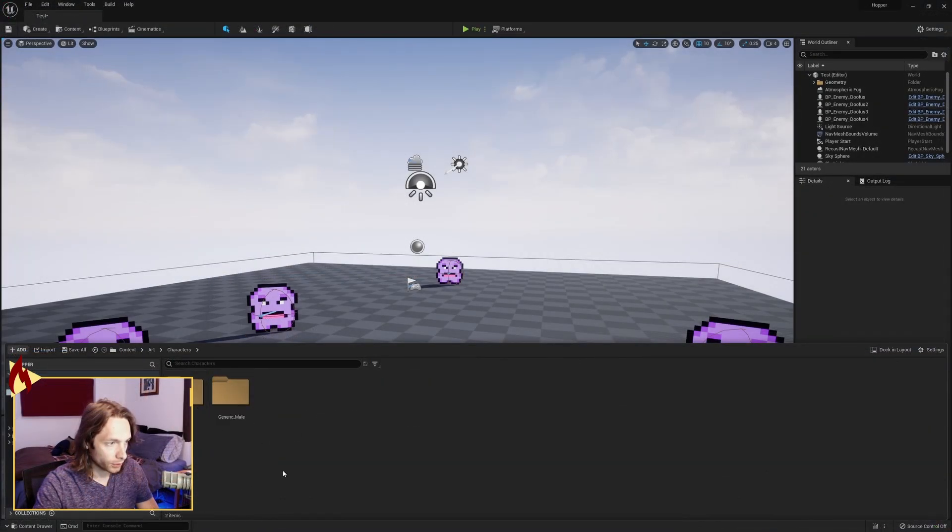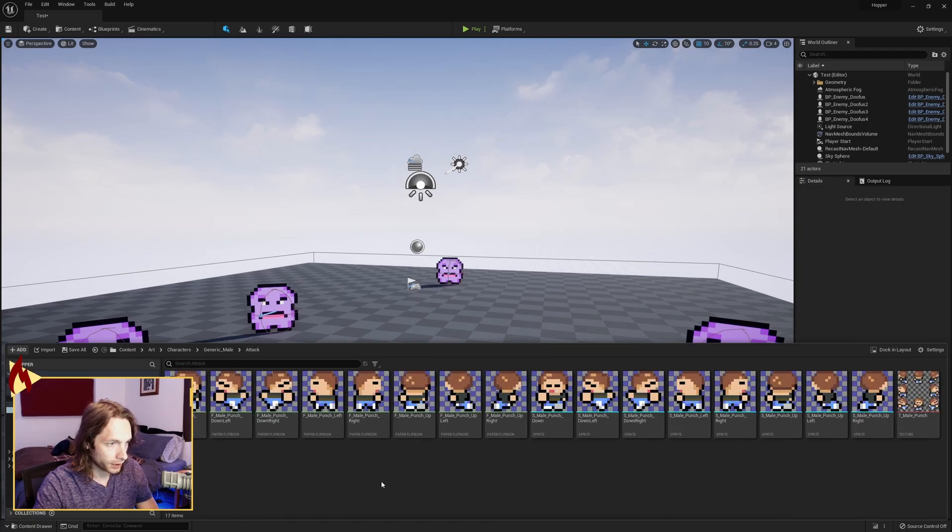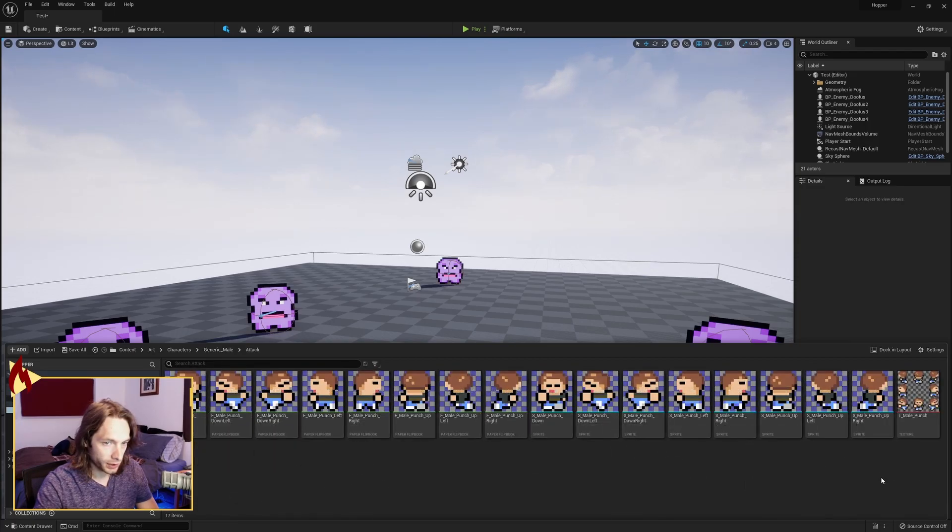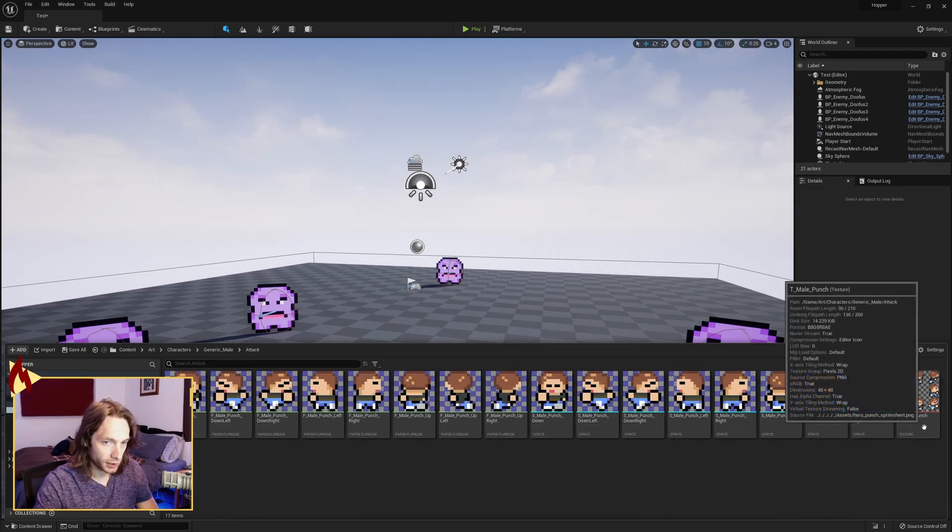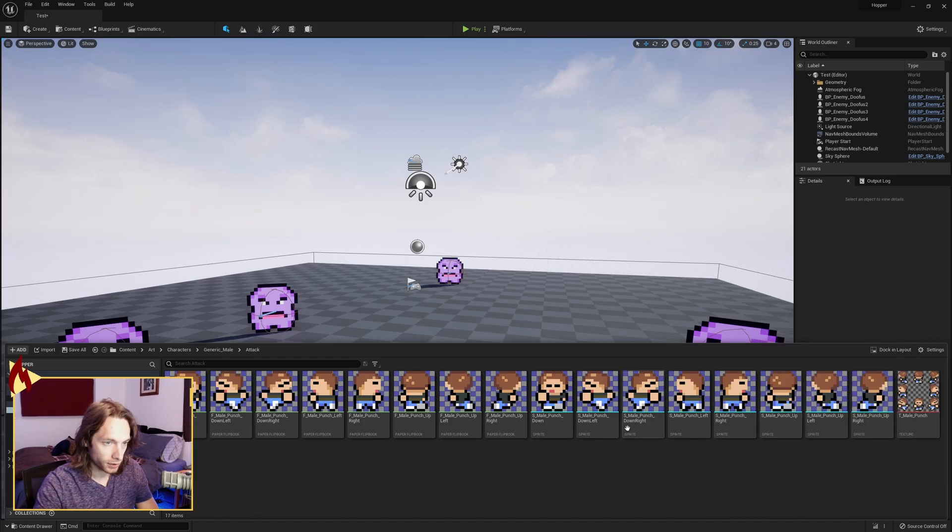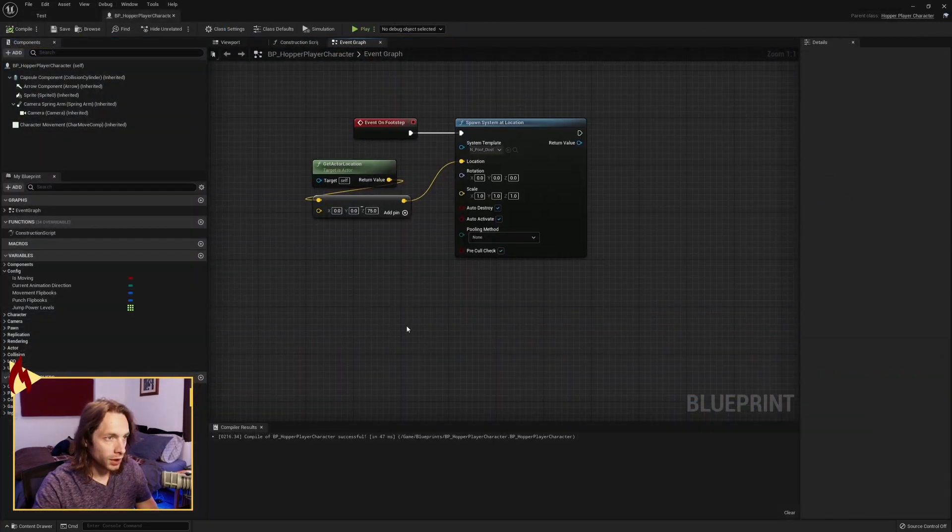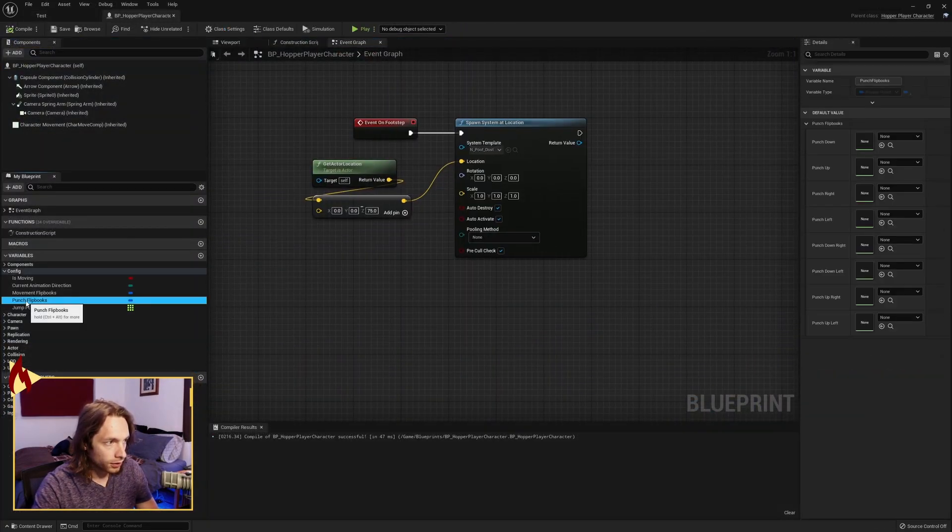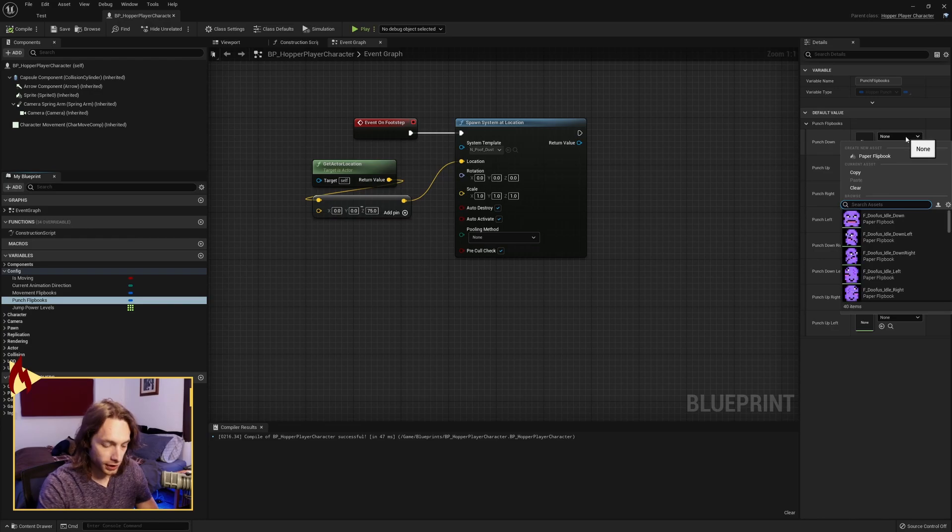So let me show you real fast. I have created a new folder called attack. And just like our movement, here's the texture, the sprites extracted, and I've made flip books for each of the directions. Open up your player character. Find your punch flip books over here. And we need to set.